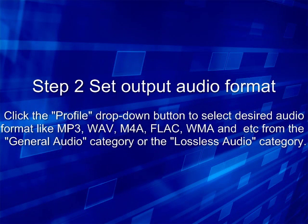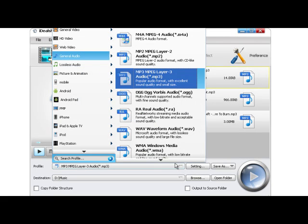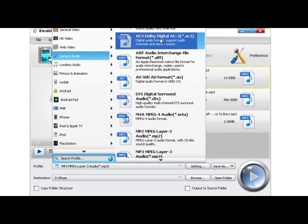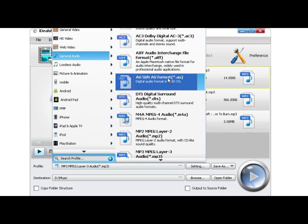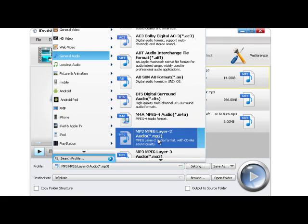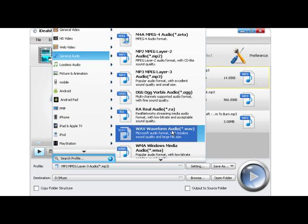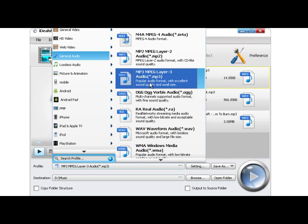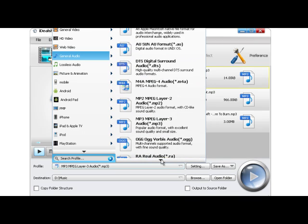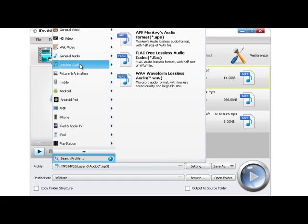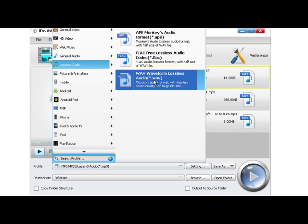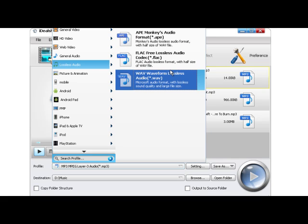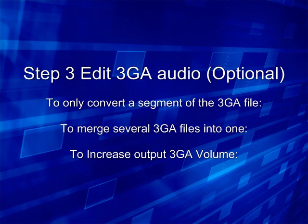Step 2: Select Desired Output Audio Format. Click the Profile drop-down button to select your desired audio format like MP3, WAV, M4A, FLAC, WMA, and more from the General Audio category or the Lossless Audio category.